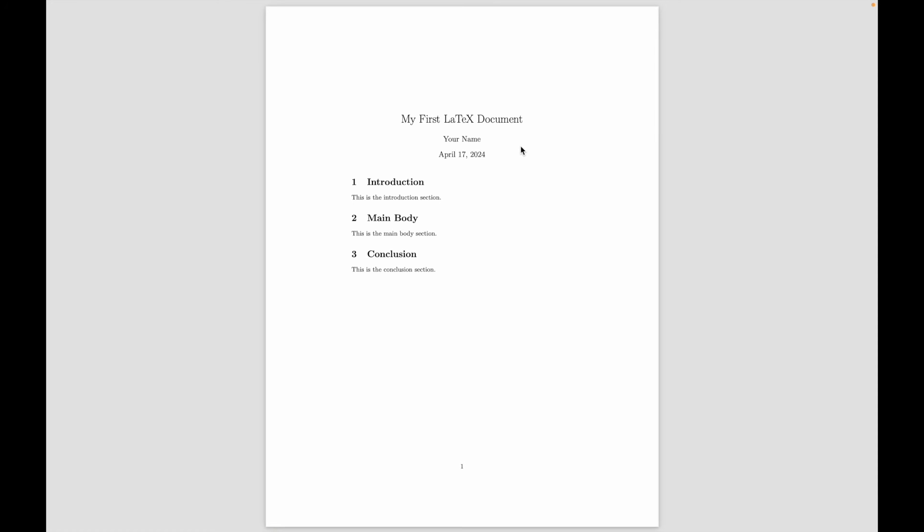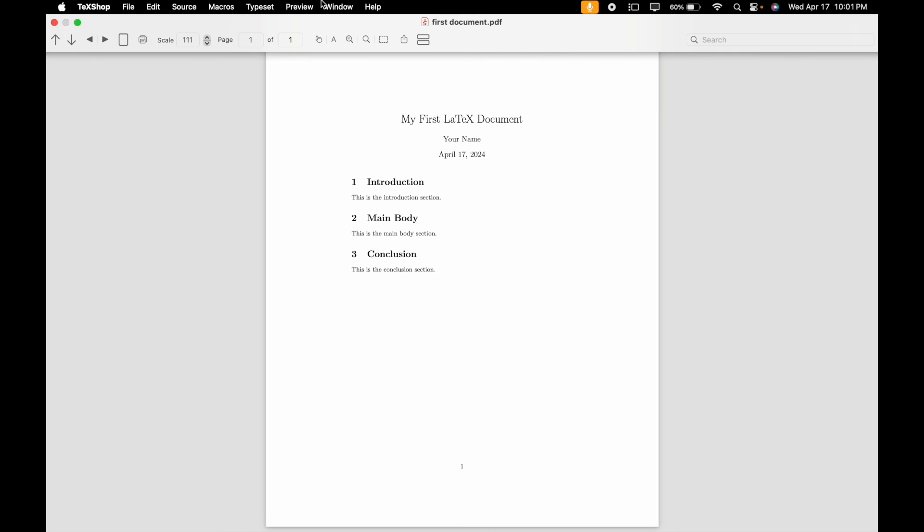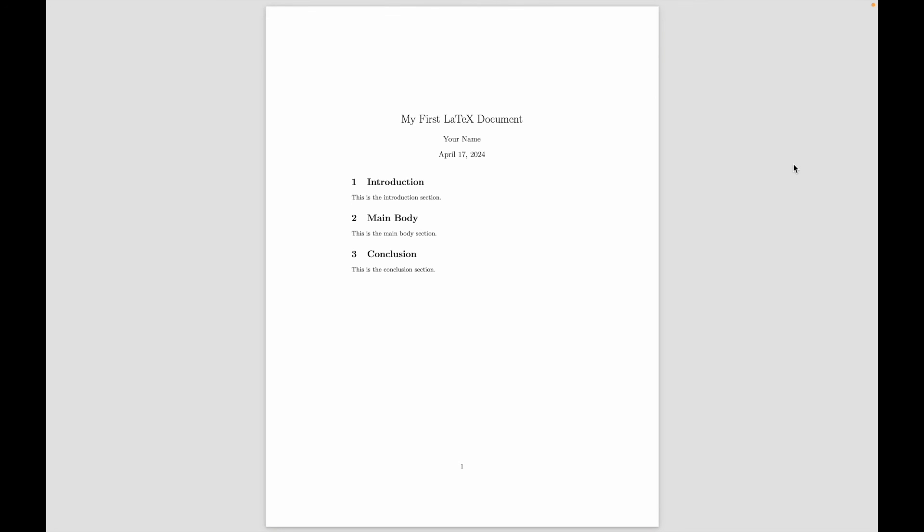So if you're wondering how will you get the code, the code would be provided to you guys in the description box. So this was all about this video. I hope you understand how we can download LaTeX for our Mac operating system and create LaTeX documents. Thank you all for watching the video.